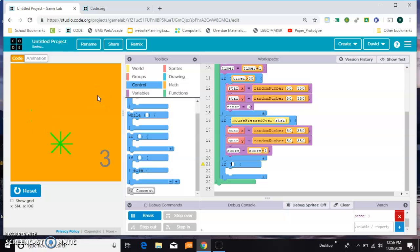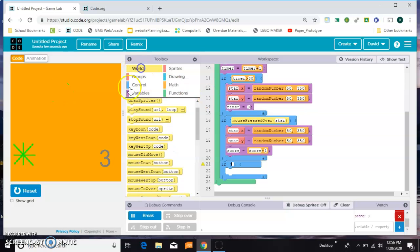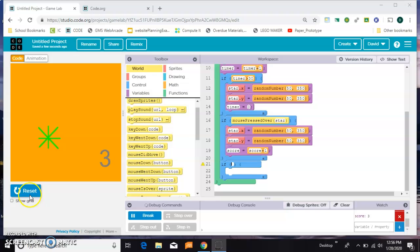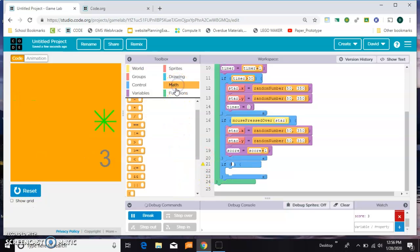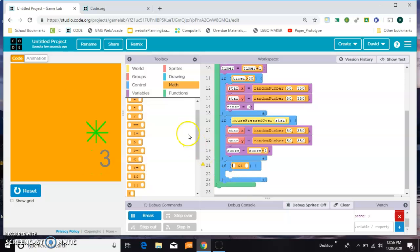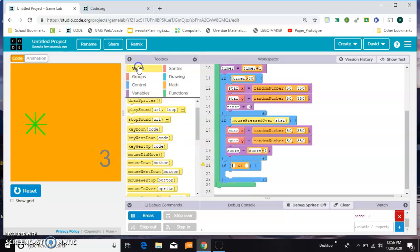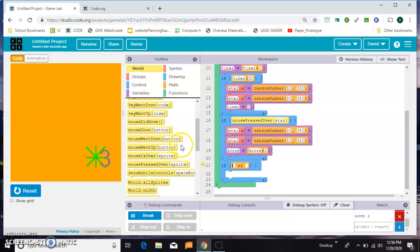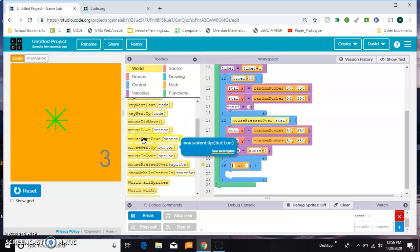So this is a combination. We don't have that for not pressed, so we're going to have to make one. We're going to check for two conditions. To do that, we're going to go into the math tab and grab a double and. The first one is we want to check if the mouse has been pressed down.